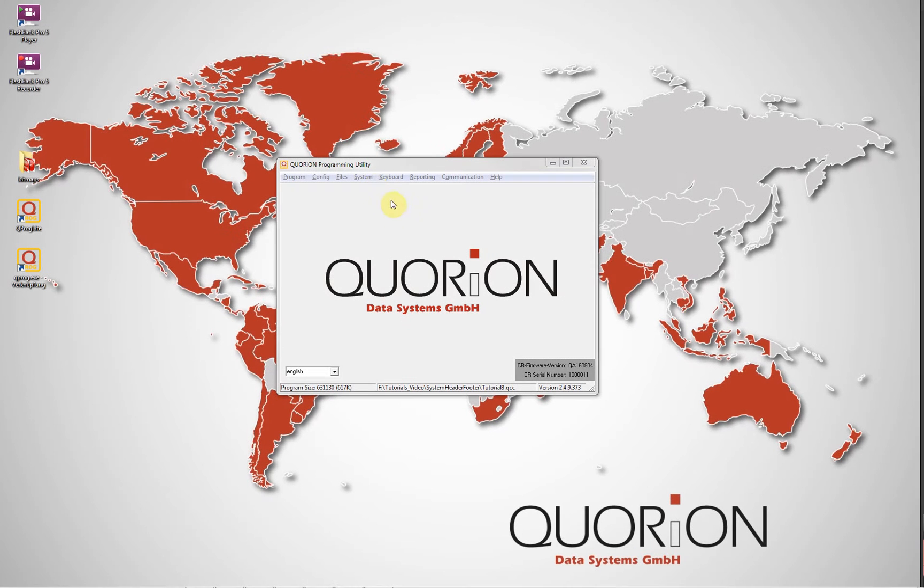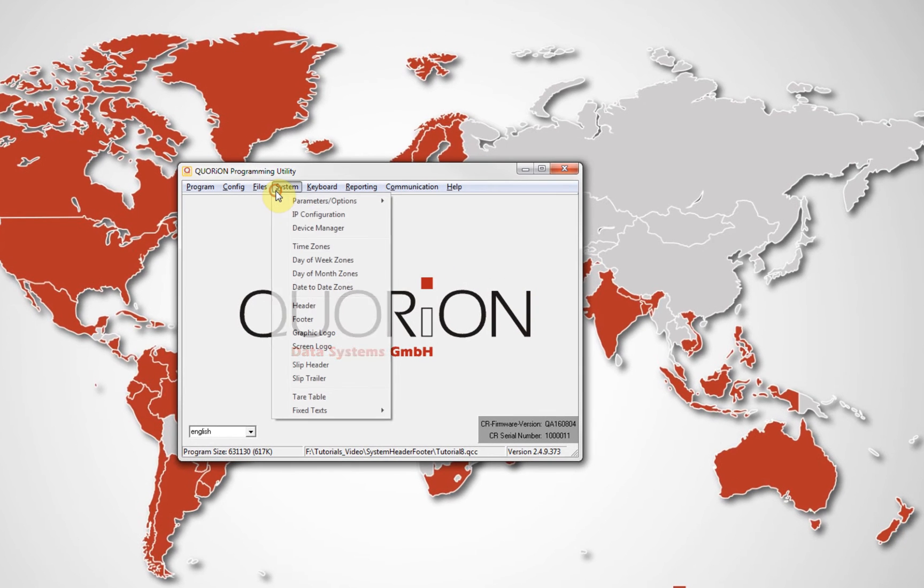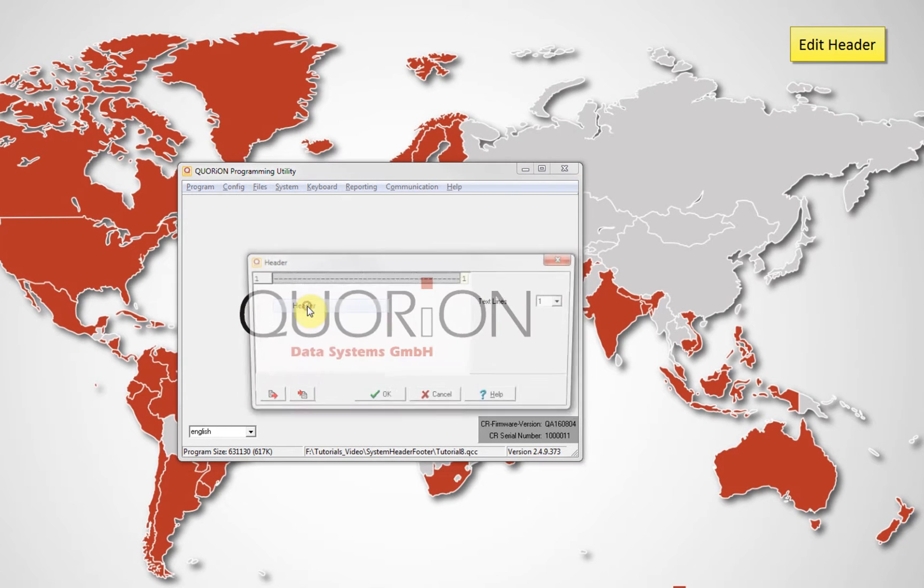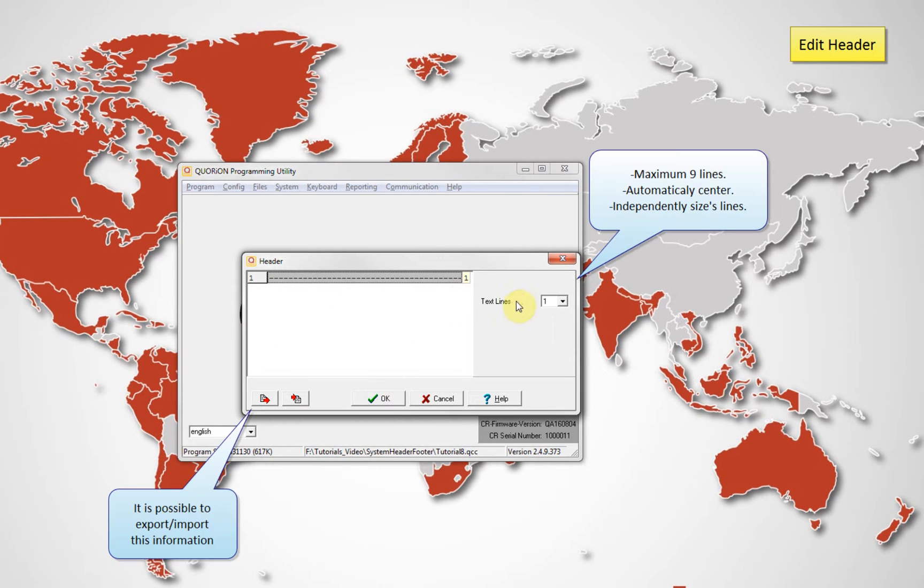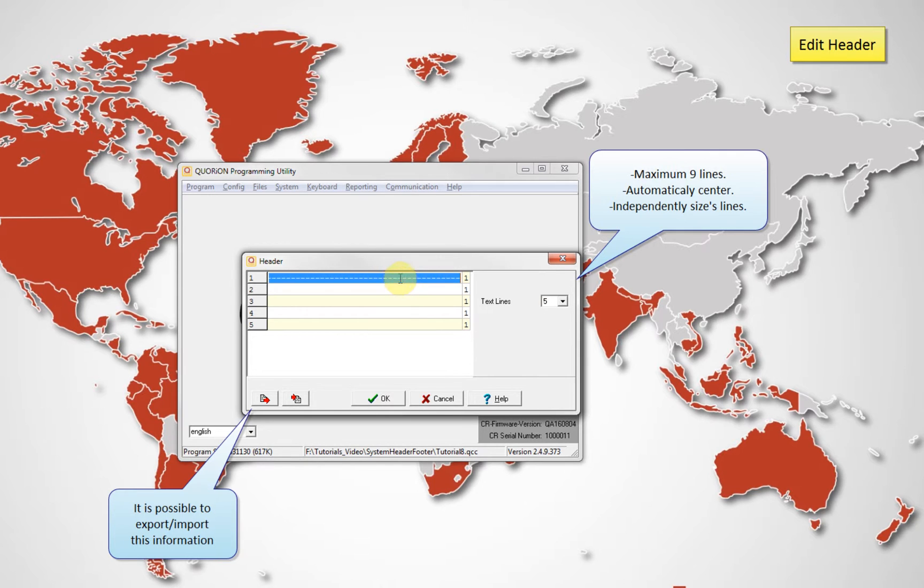A dialog will be displayed which allows you to edit header information. On the text lines dropdown list, you can select how many lines will be used, minimum 0 and maximum 9 lines.